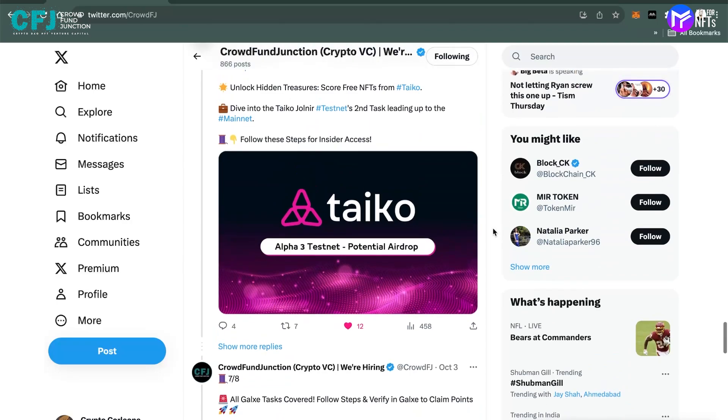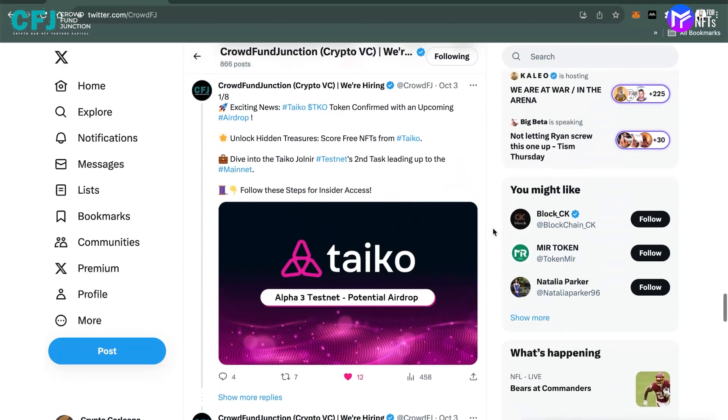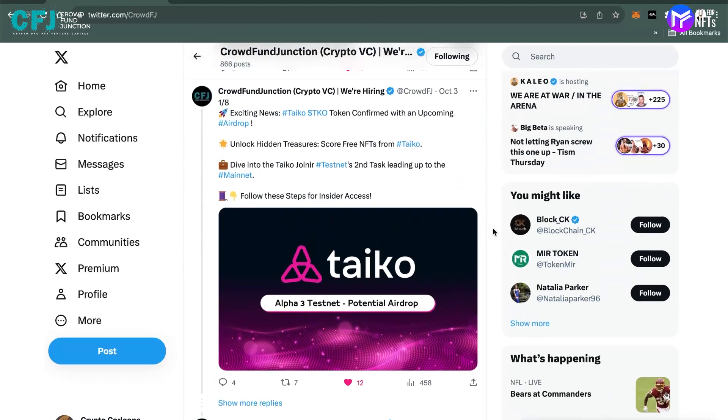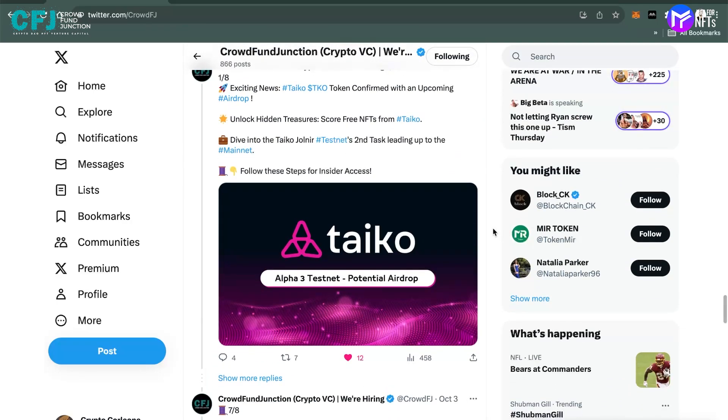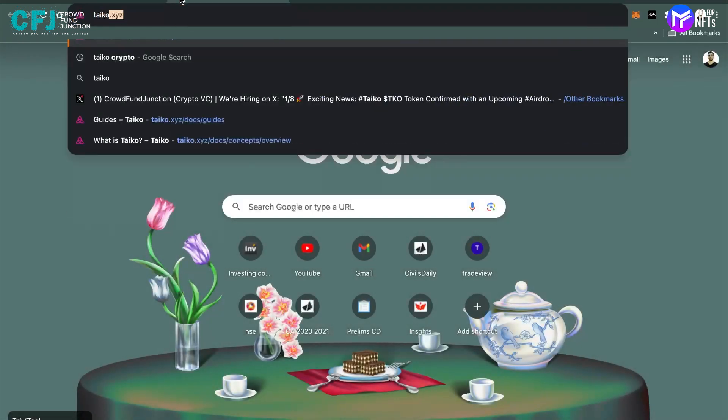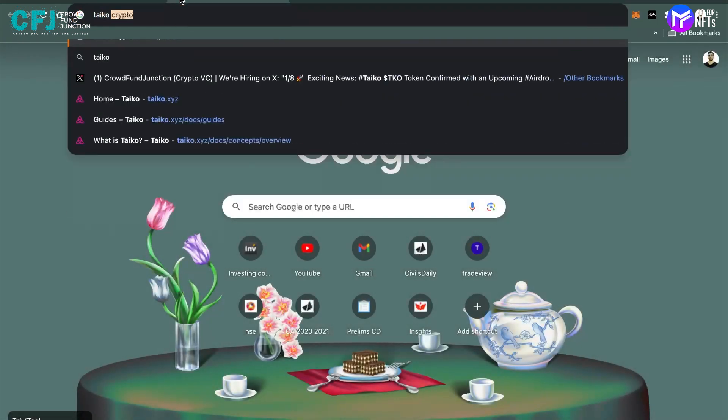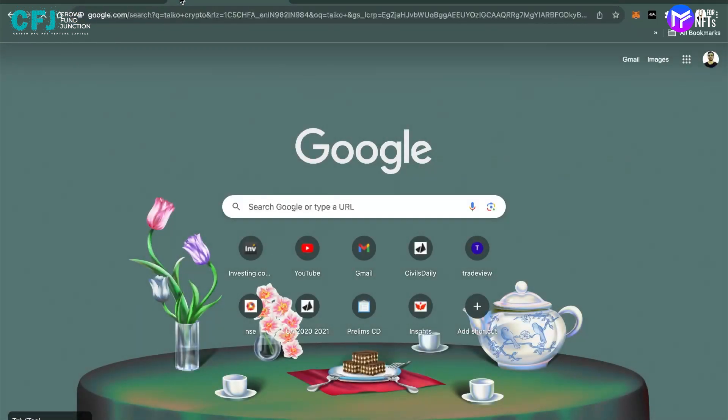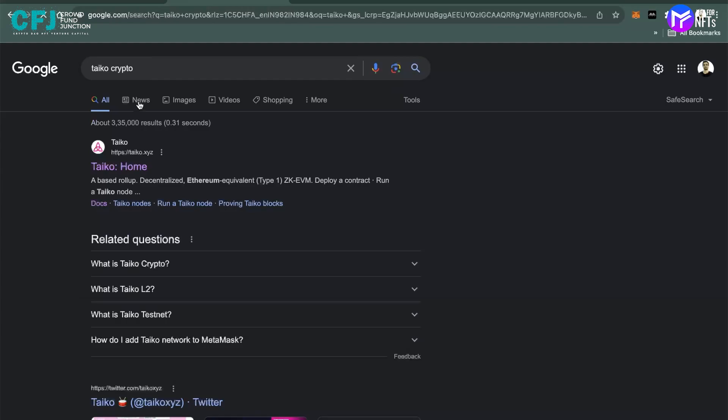So here it is, you can see it's about the Taiko token. First, what is Taiko? What kind of project is it? Let's see. We can just type Taiko and here you go.